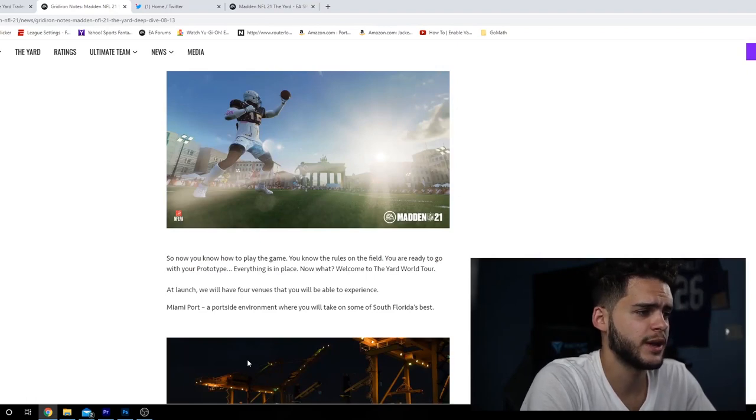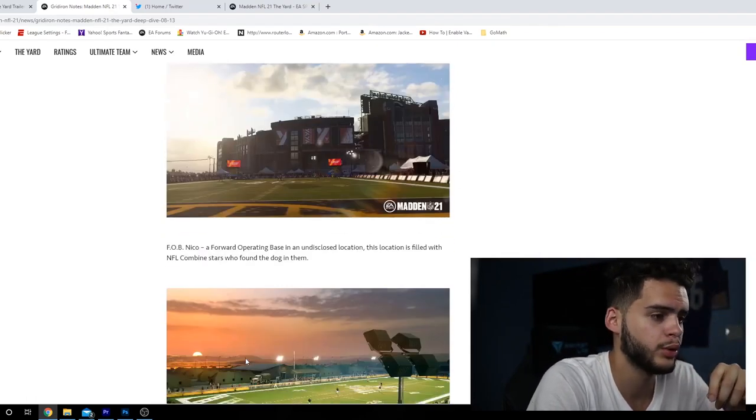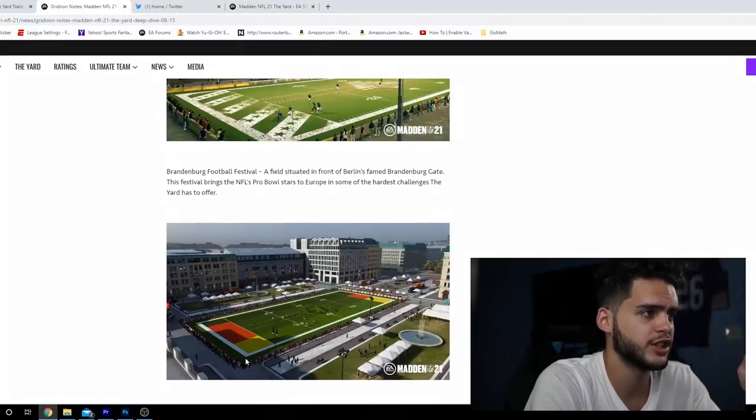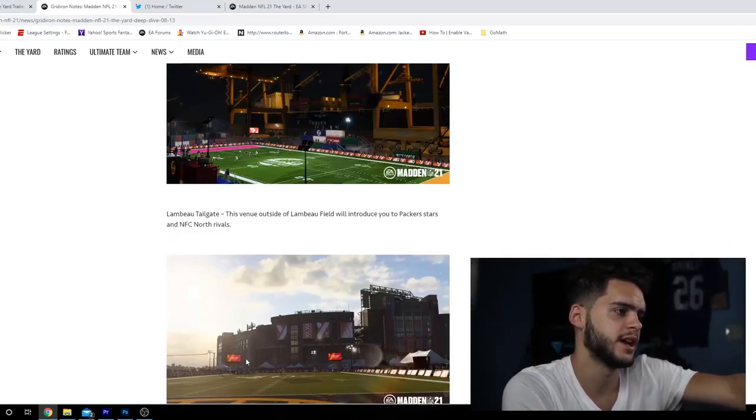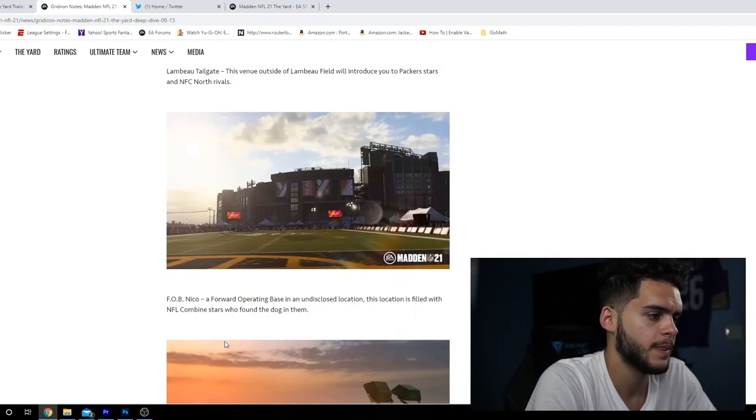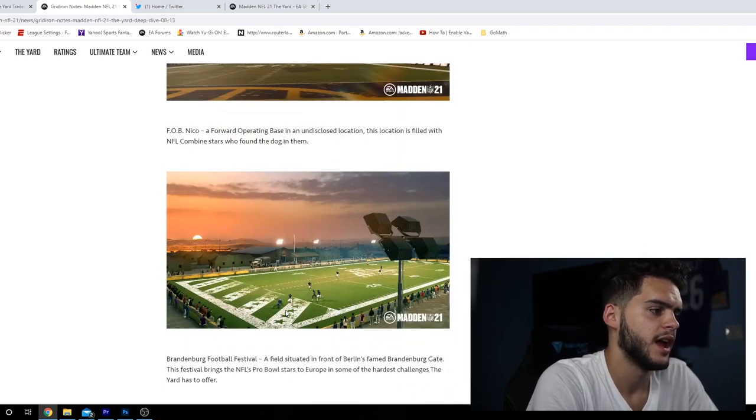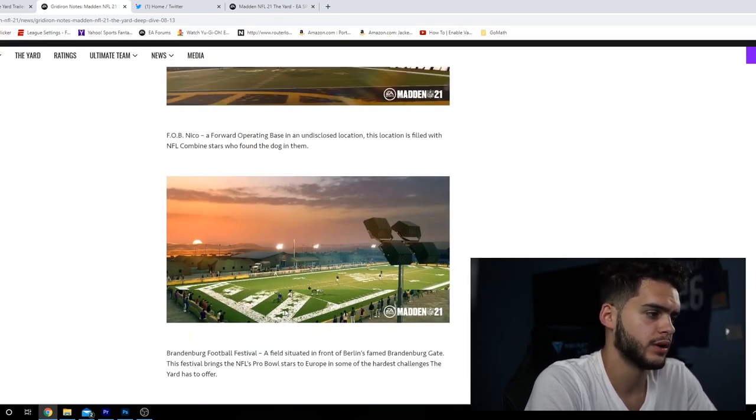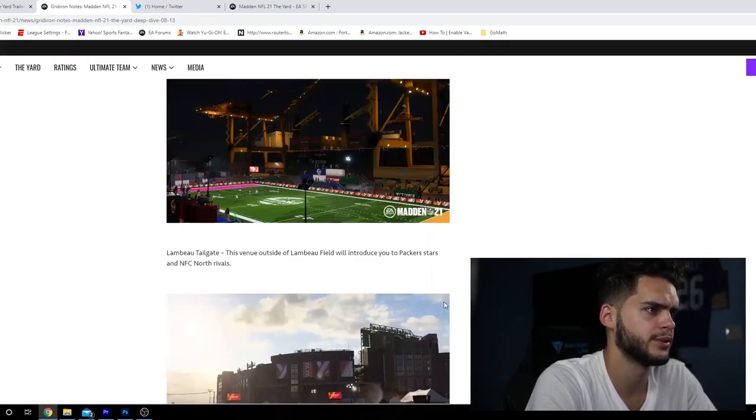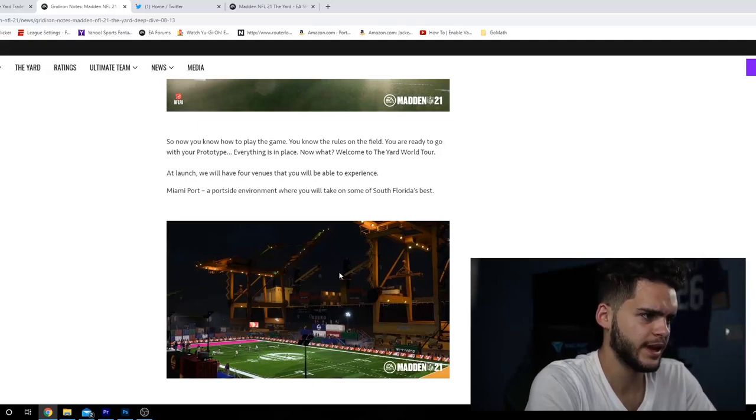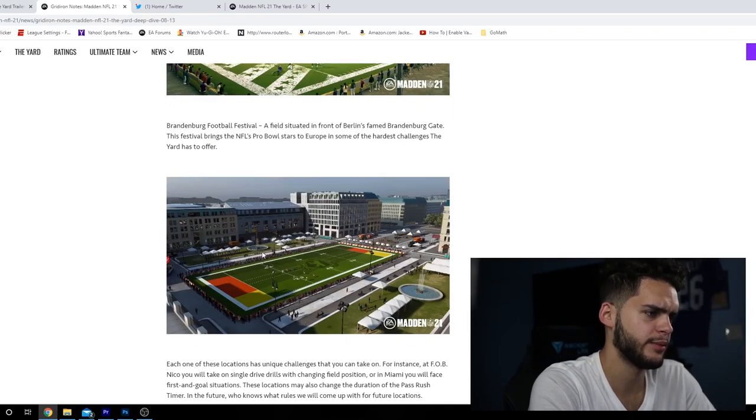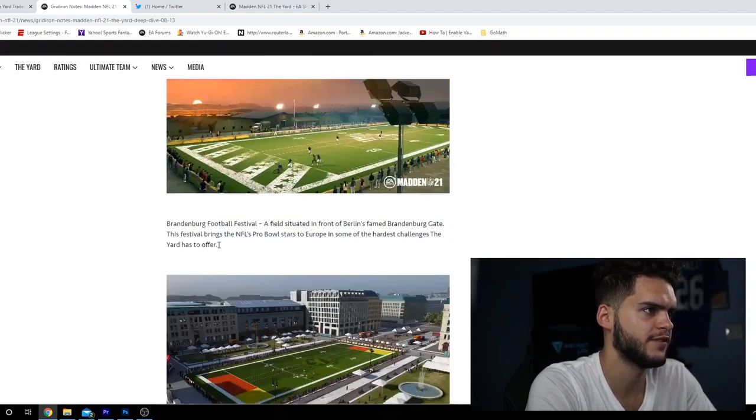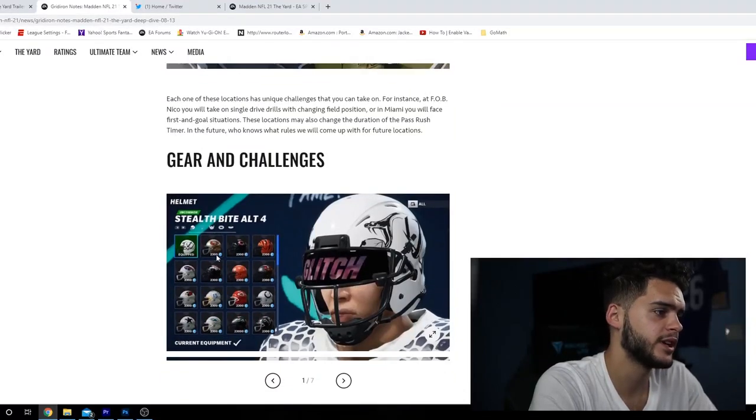The Yard World Tour - this is like the storyline you go through, all the stadiums and so on. We got Lambeau Tailgate which is the Packers style, we got FOB Nico which is an operating base in the Middle East location, we have Brandenburg which is in Germany and Berlin, and we have the Miami Port.